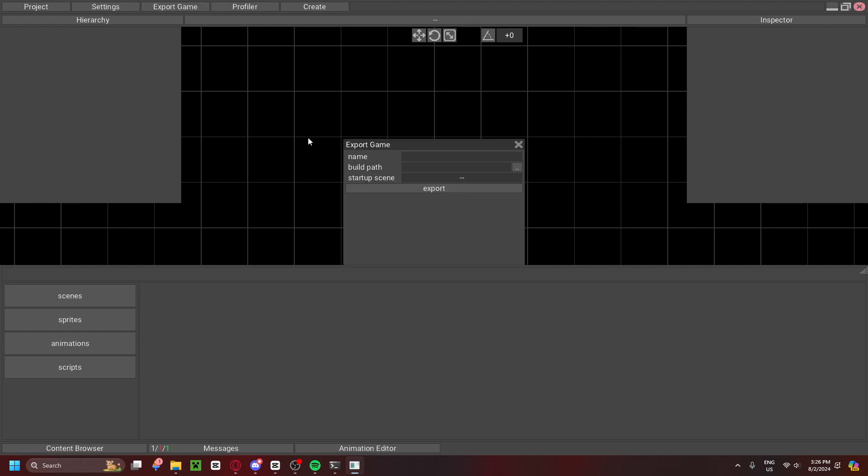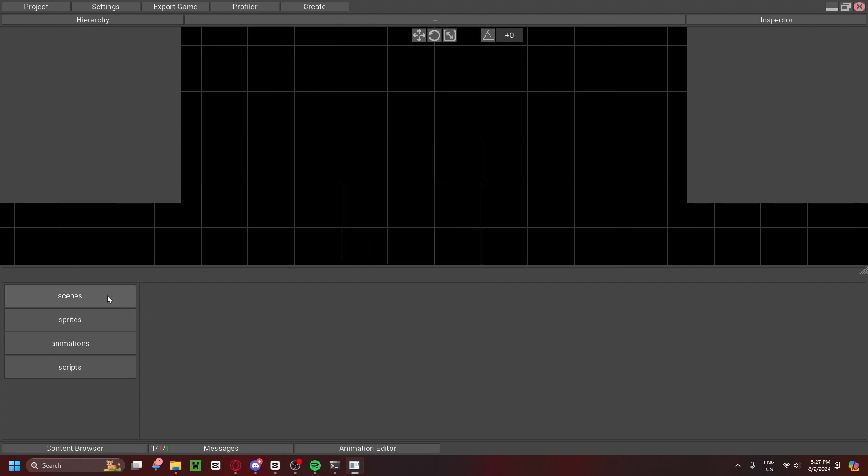So, right here, you can export game. You can go ahead and name it, Build Path, and Startup Scene, which will be important because, as you can see here, you can have multiple scenes in this place. Now, there is the Profiler, but it's not very important, so I'll explain it in another video. All right.